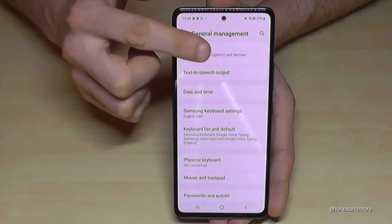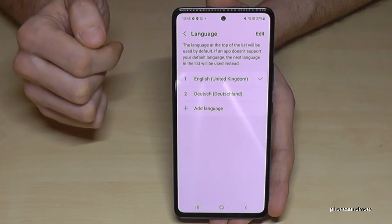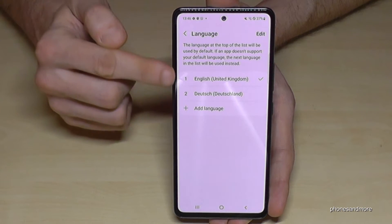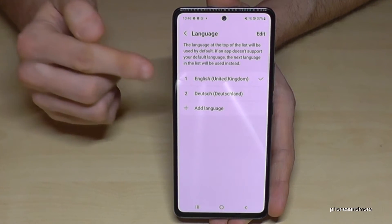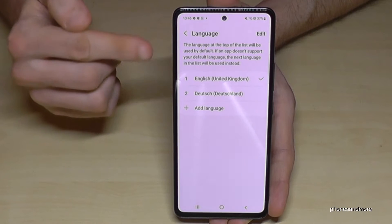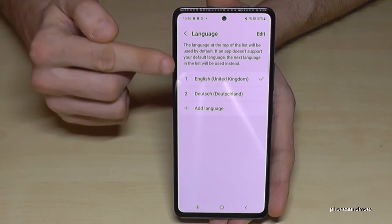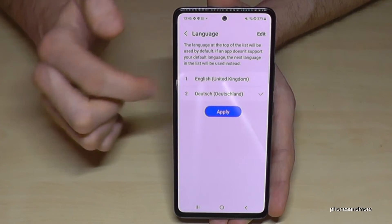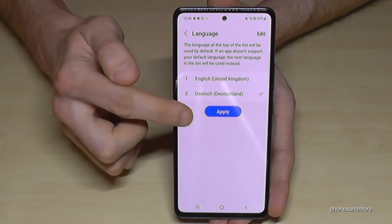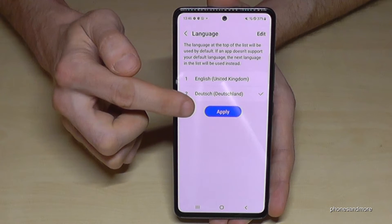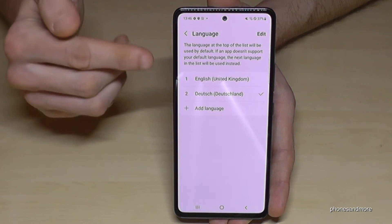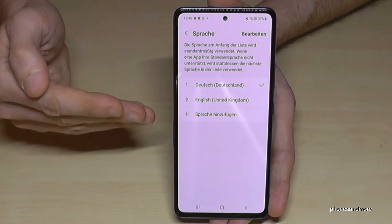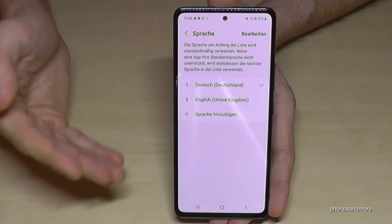Tap on the first point and you may already have a list here with your language. If your language is part of that list, just tap on your language and go on the blue button to apply. In my case it's German right now, so the phone is changing to German. And that's it.